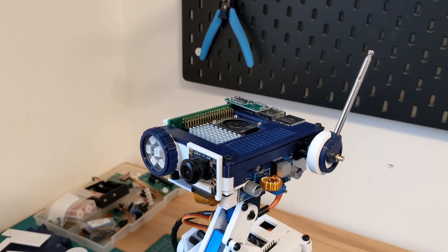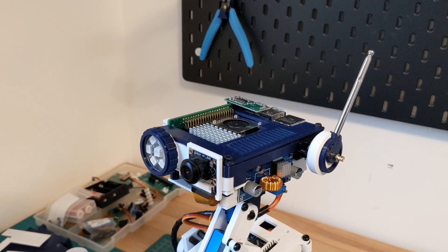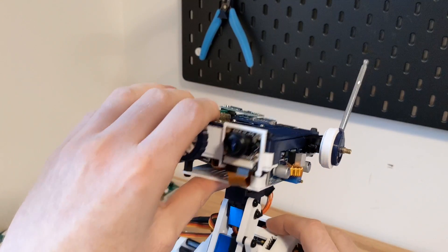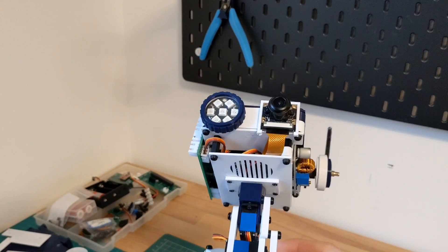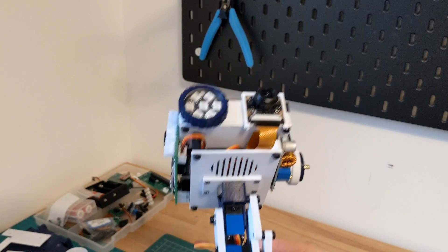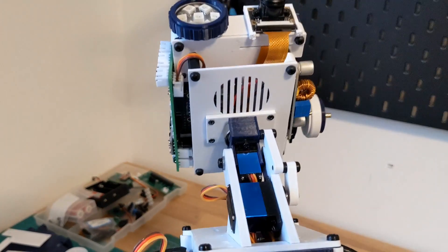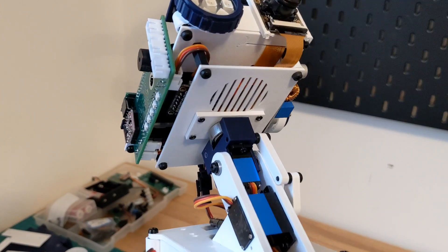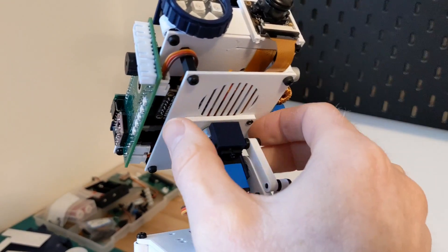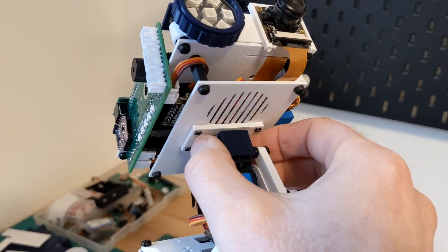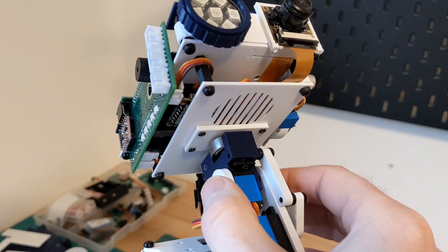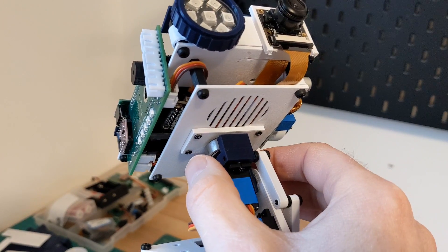As you can see all of this has since been assembled. I decided to keep the same connector that connects the head to the body and that is simply four small screws that connect directly to the servo mounted in the neck.